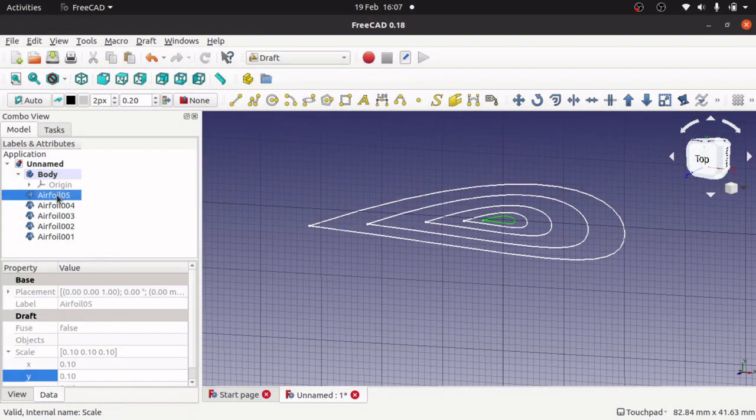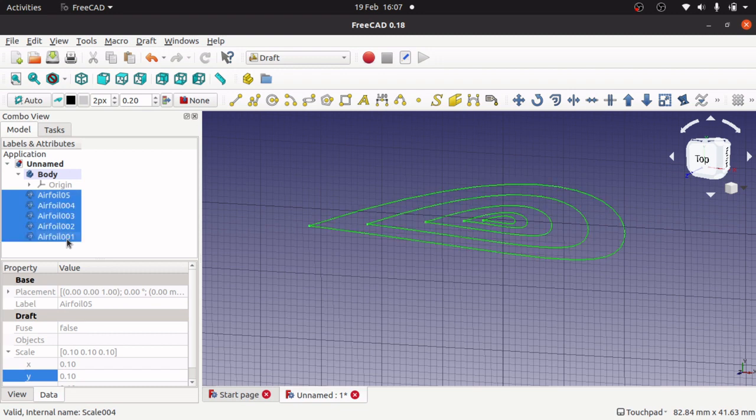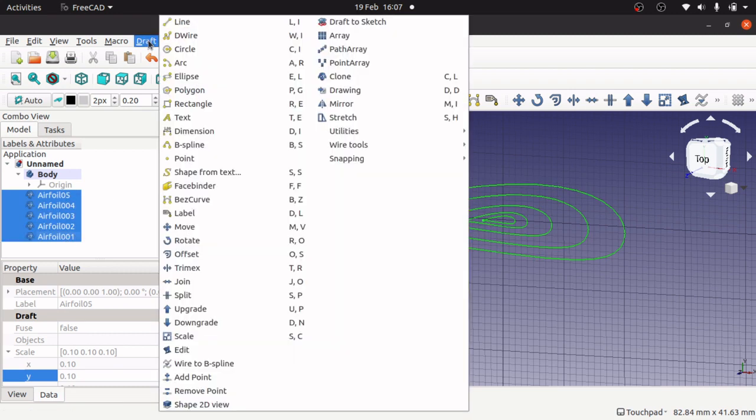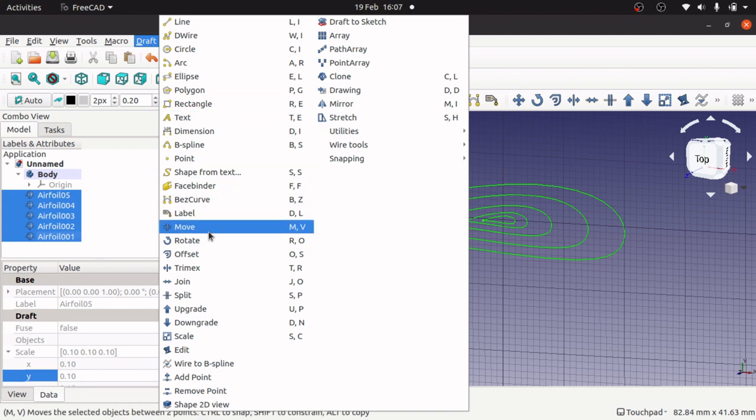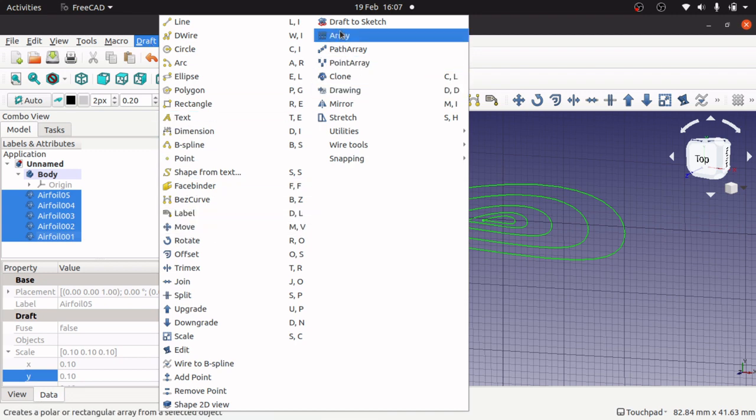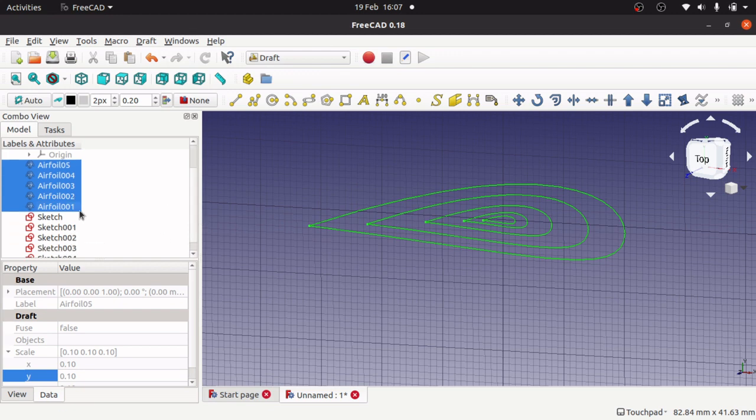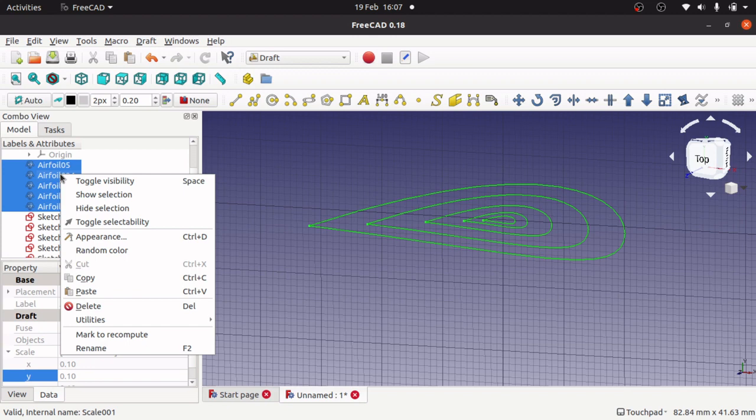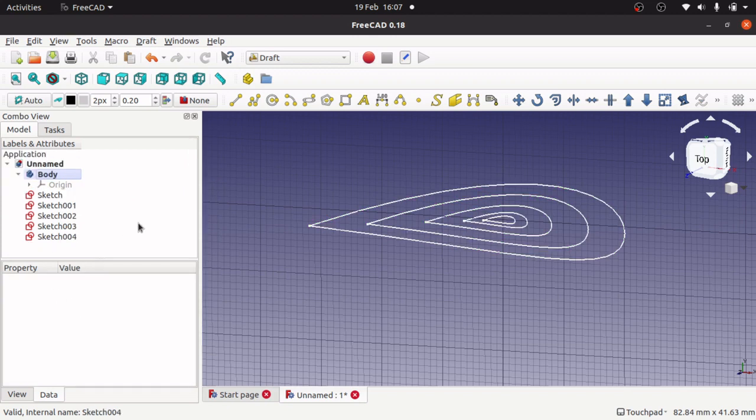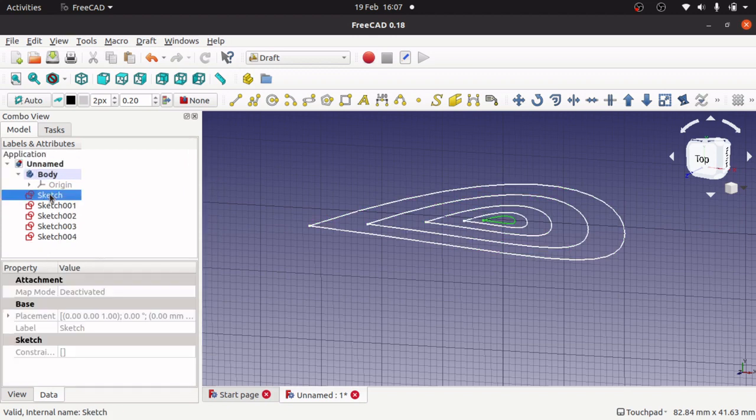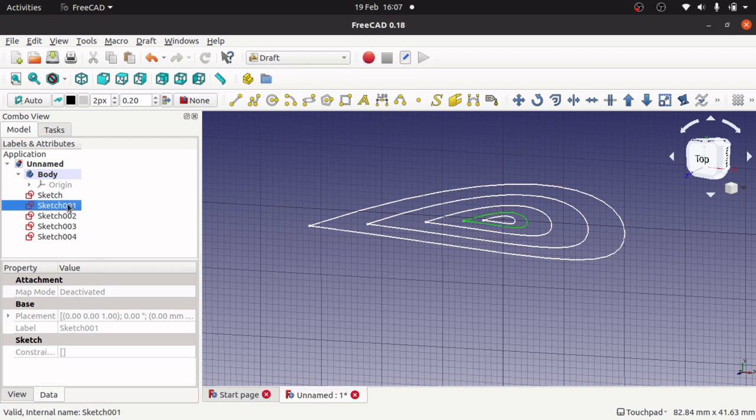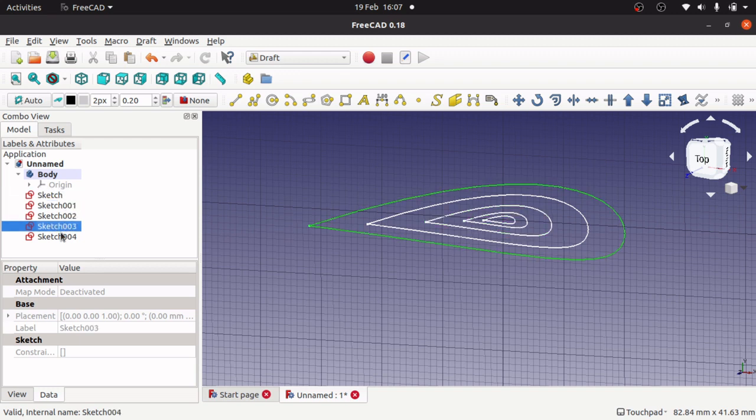I'm going to get rid of my original airfoil and highlight all of these airfoils and go up to draft. I need to convert them to a sketch. We've got draft a sketch here. That converts them all to a sketch. Now I can get rid of these scale ones. We've got sketches now, sketch 1, 2, 3, 4.